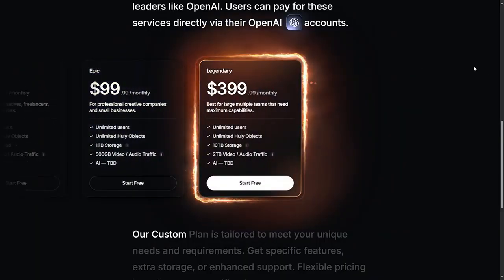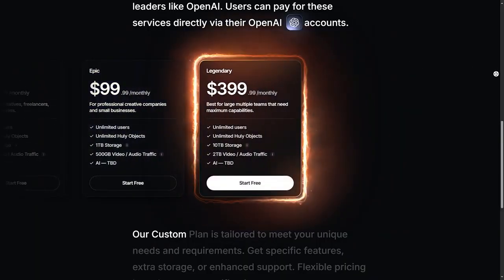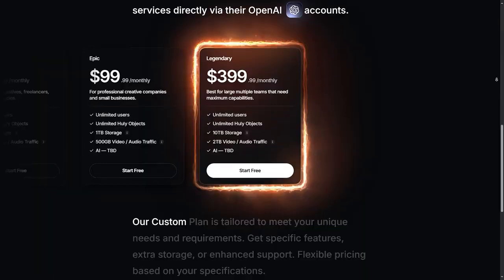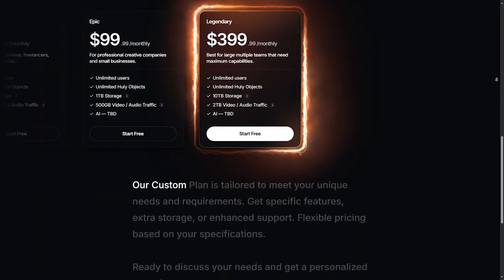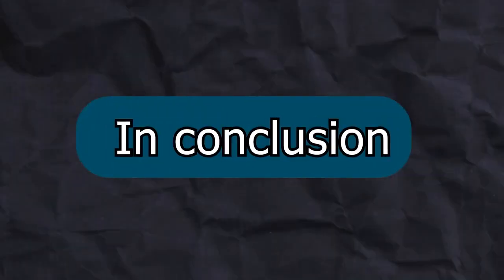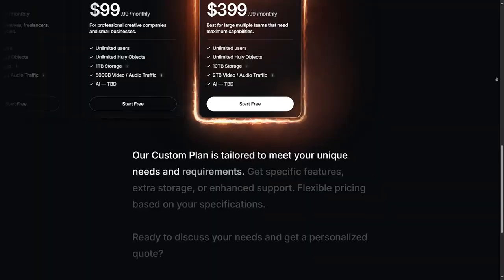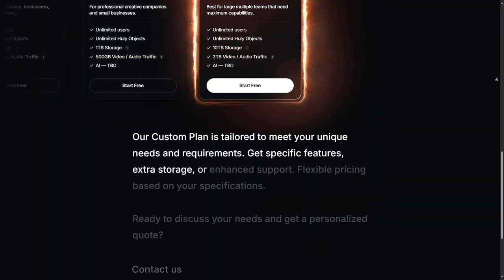For teams with technical resources, this can be a very cost-effective solution. However, non-technical teams may need to budget for setup and support. In conclusion, is Huli right for you?